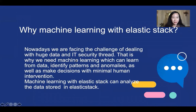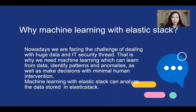The first question is, why machine learning? Nowadays, we are facing the challenge of dealing with huge data and IT security threats. That's difficult to handle everything manually. That's why we need machine learning, which can learn from data, identify patterns and anomalies, as well as make decisions with minimum human intervention.